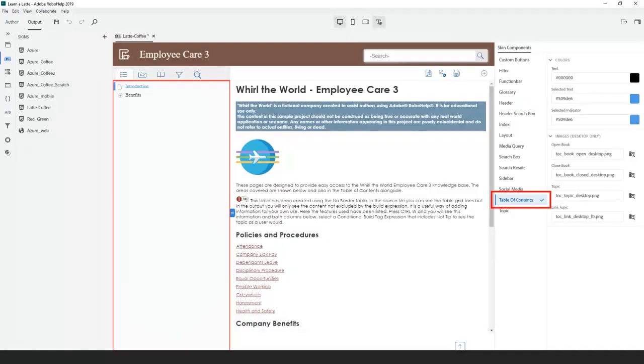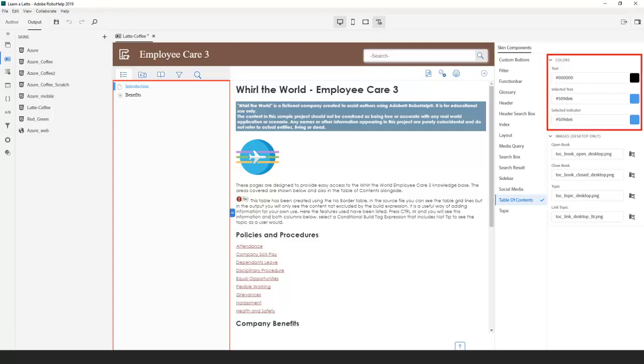We now move to the table of contents area and change the blue to a branded green text.